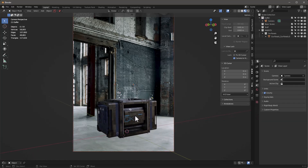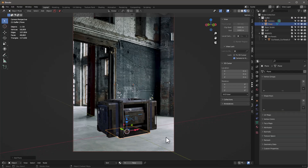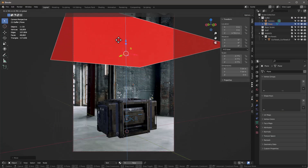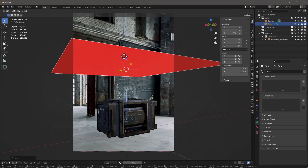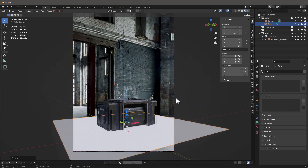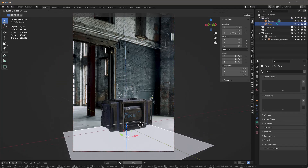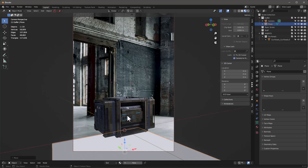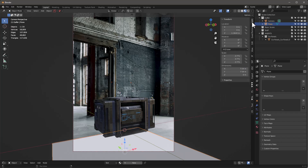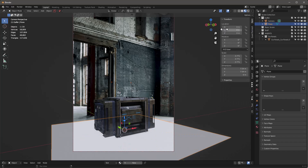Let me create a plane — Shift A > Mesh > Plane — scale it out, and as I move it up you can see how well it matches the perspective. To refine, I'll go back into the camera and try a focal length of around 30 to better match the perspective. Then I'll set the plane Z to zero so it's sitting on the floor — there's a little shadow area but no real shadow yet since we have no lights.